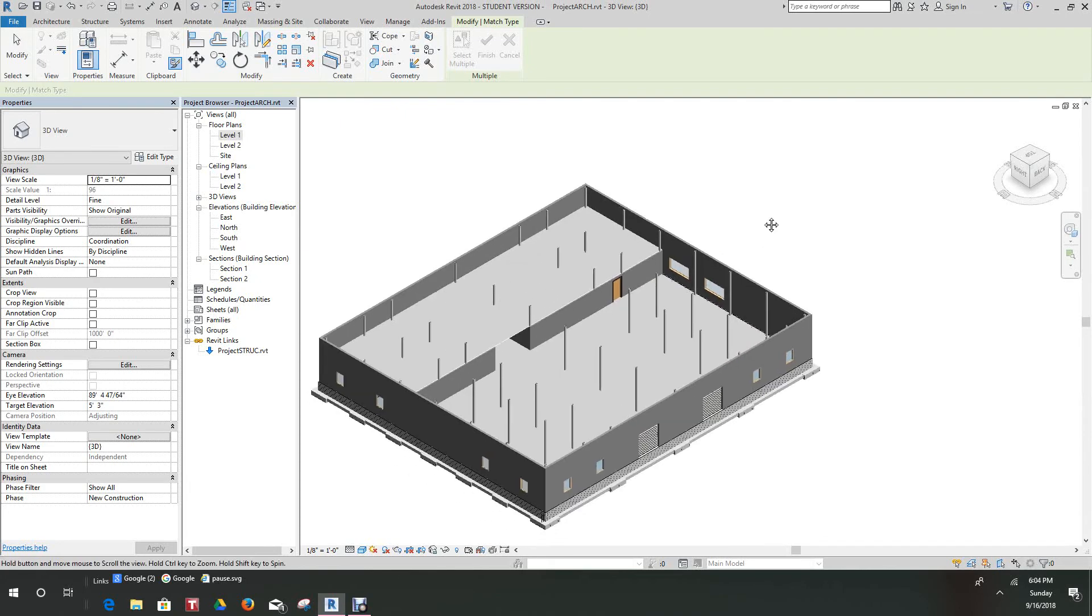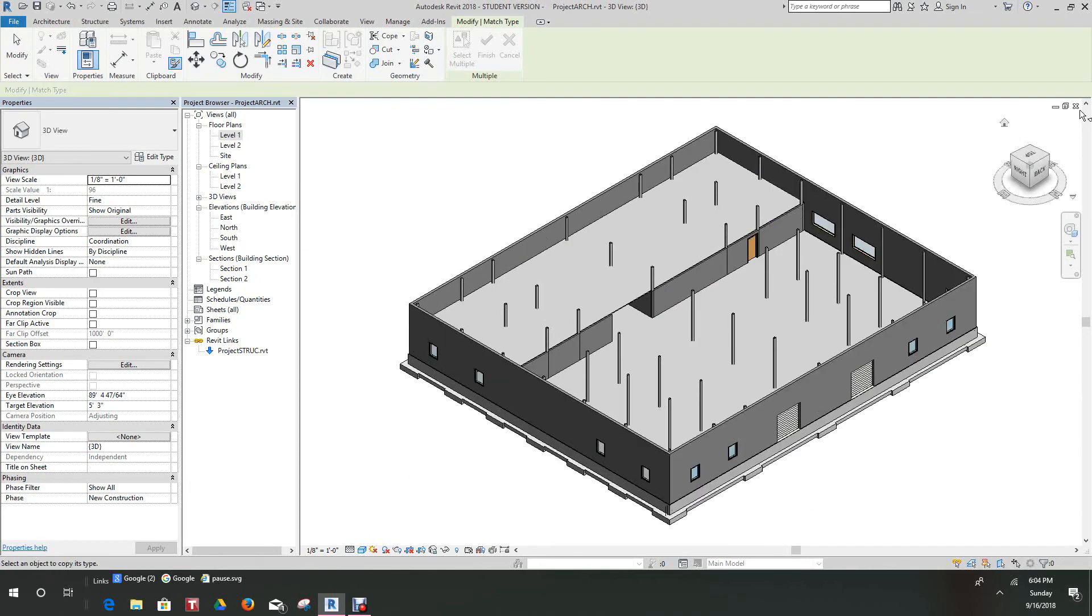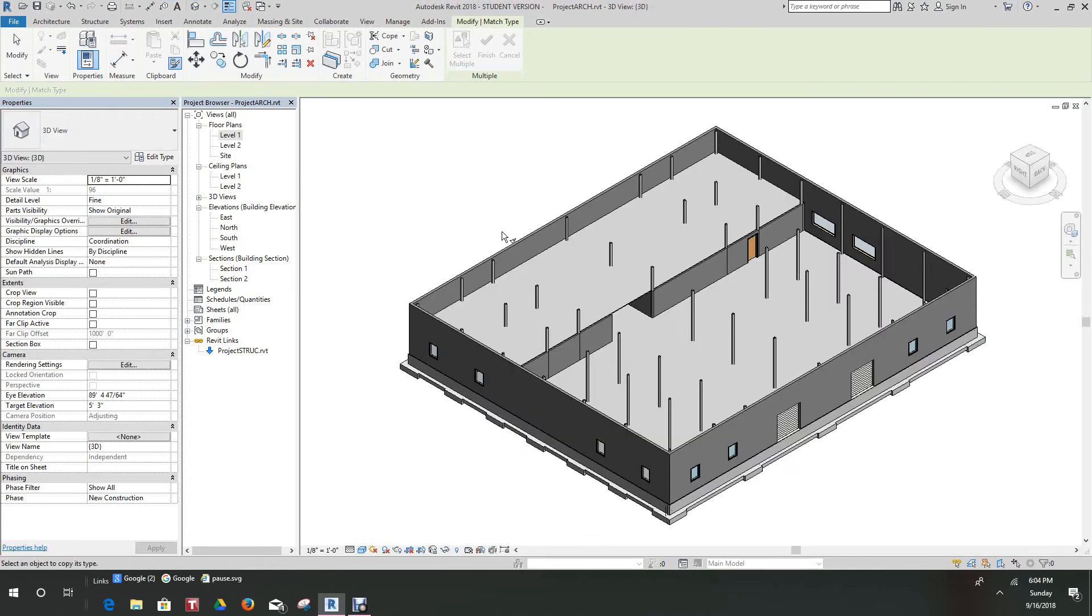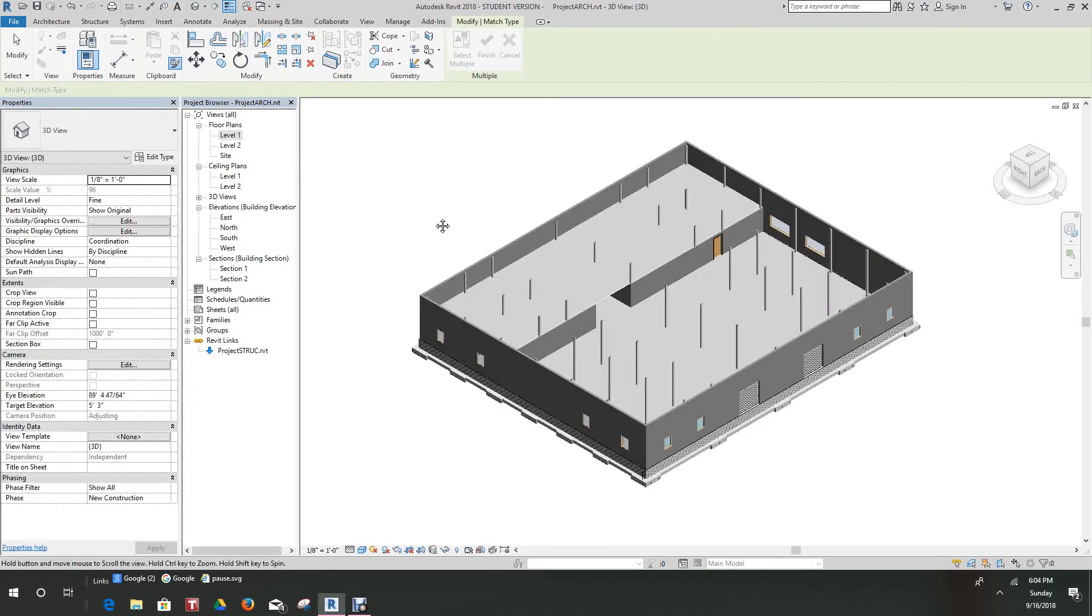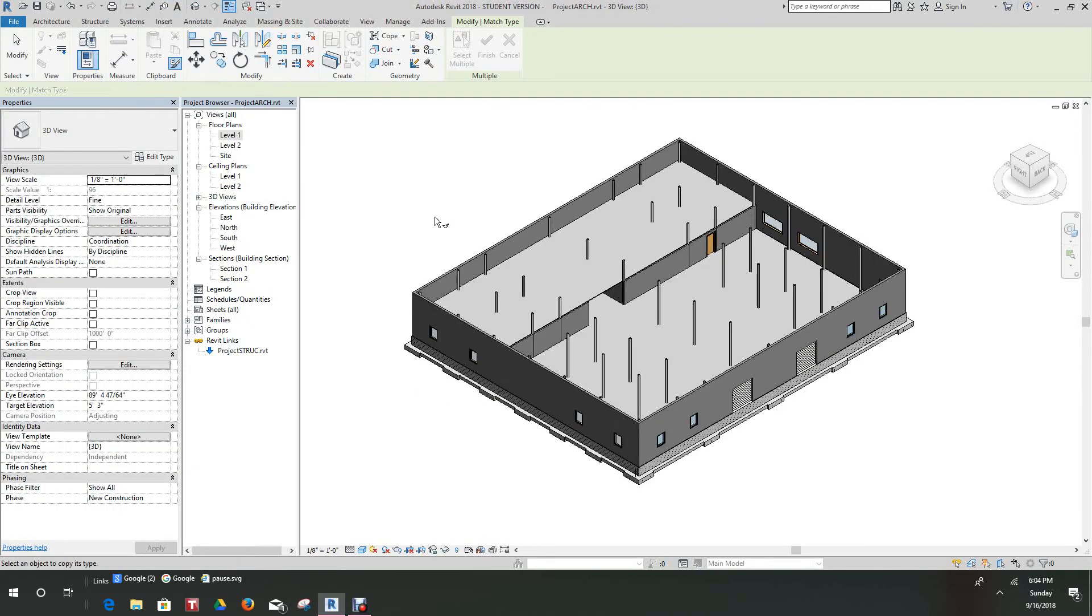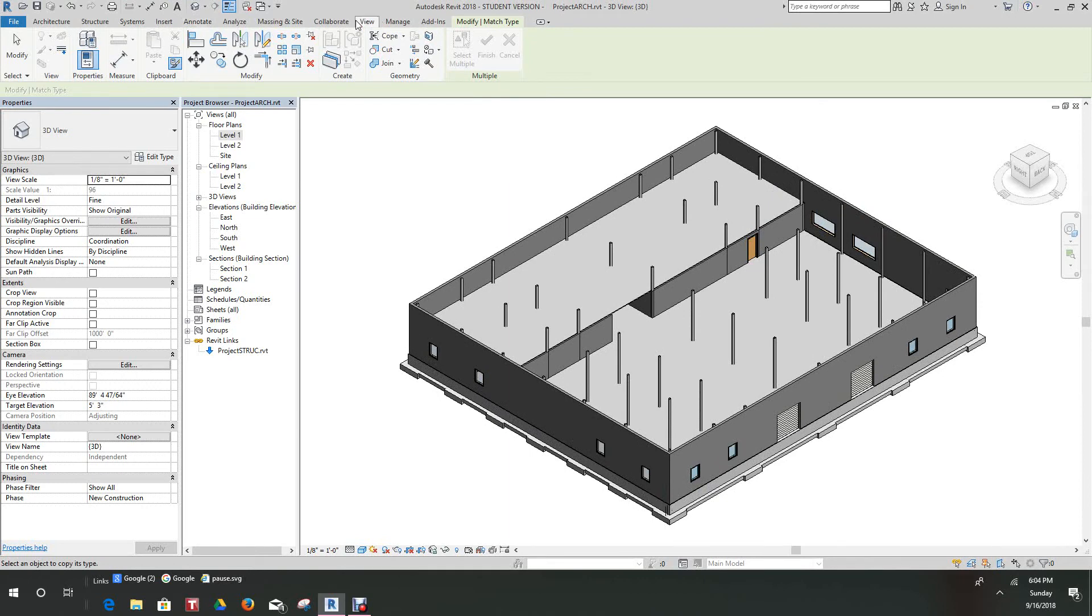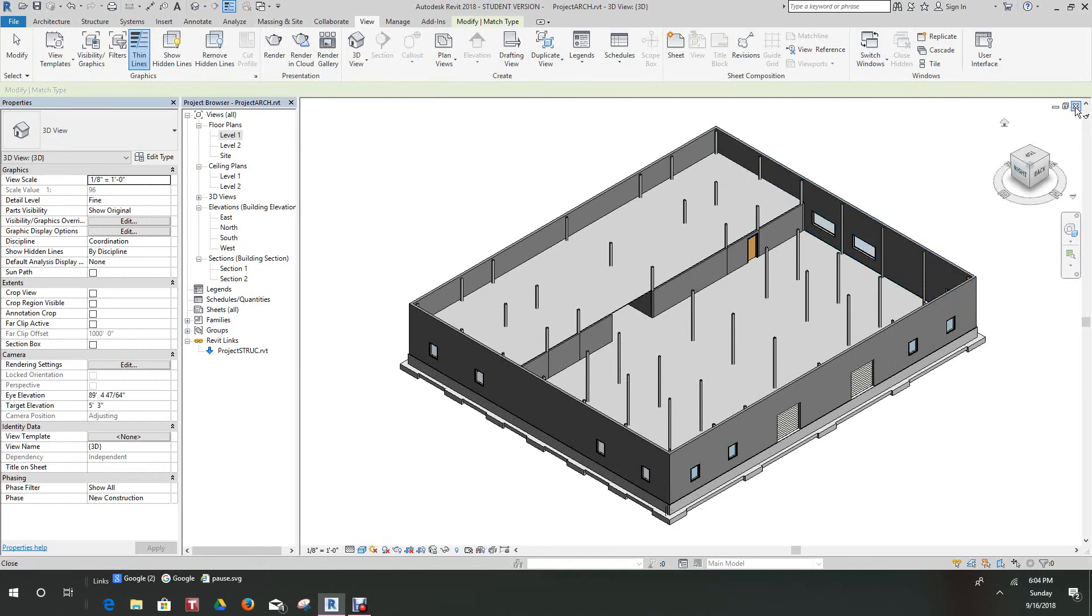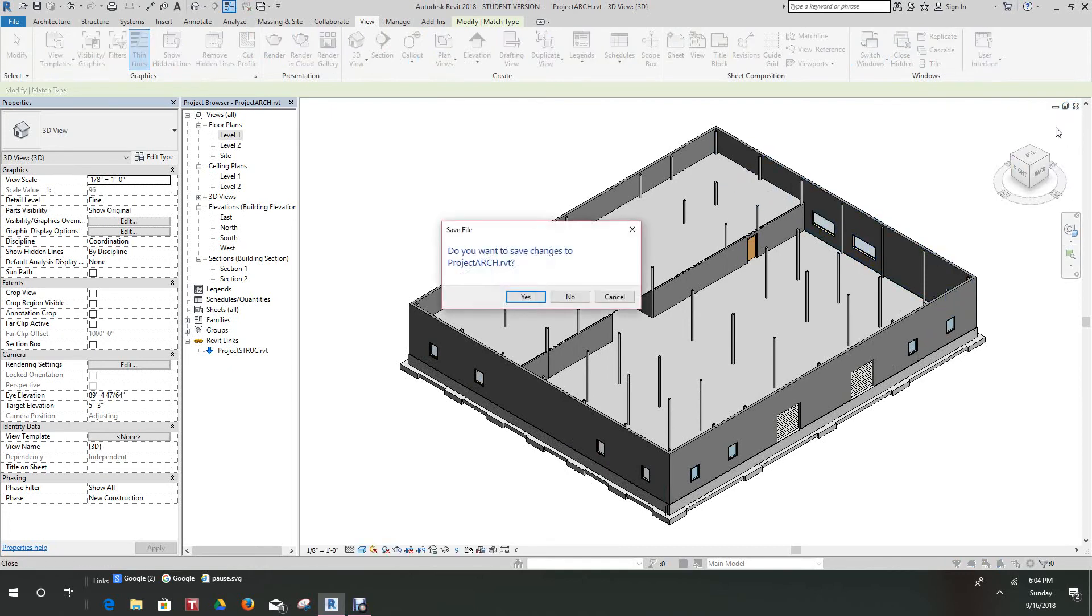Now let's close this one. Let's go back to 3D view and close this, and yes.